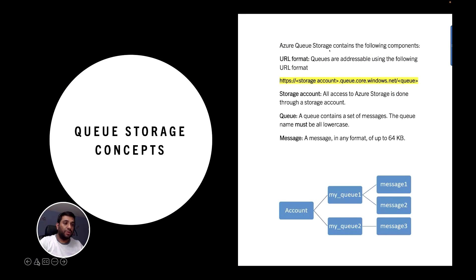Azure Queue storage contains the following components. The first component is the URL format. Queues are addressable using the following URL format: HTTPS colon slash slash storage account dot queue dot core dot windows dot net slash queue name.